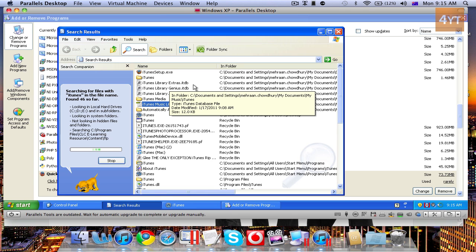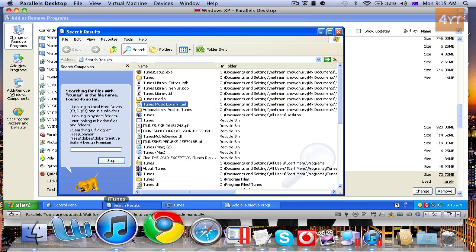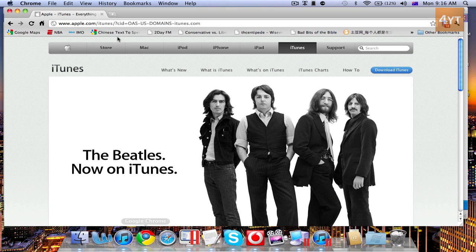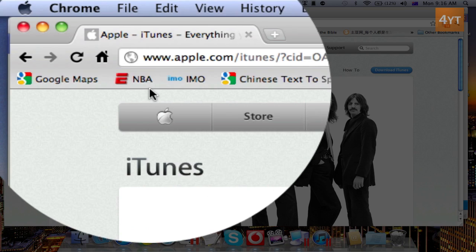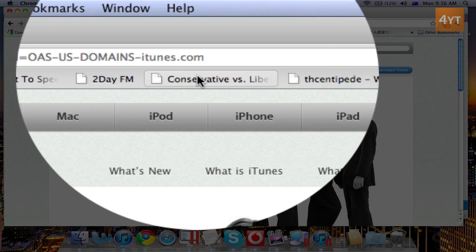After you have done that, give your computer a restart and then download the latest iTunes. So, I'll just show you the website here. This is the website. I'll put the link in the description.